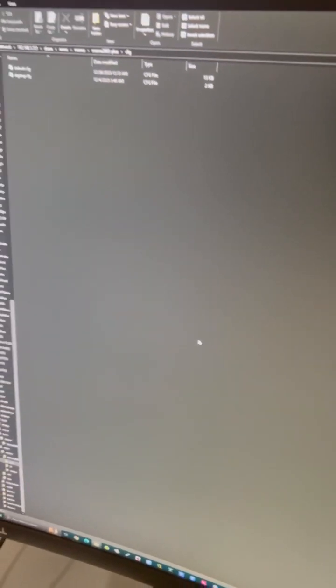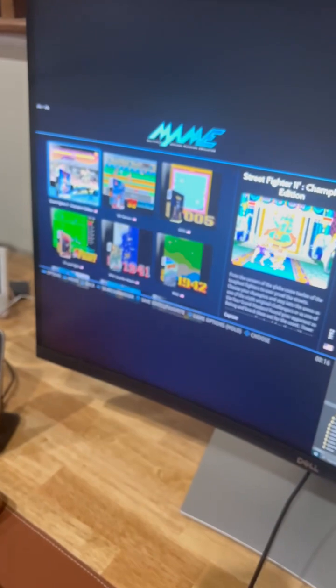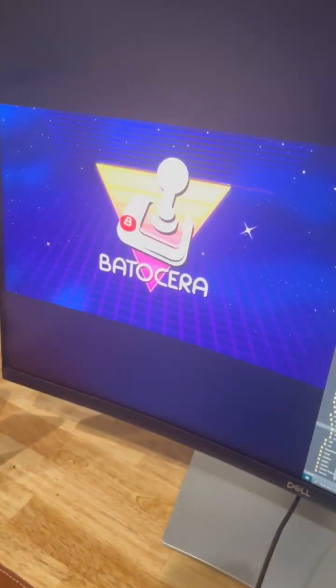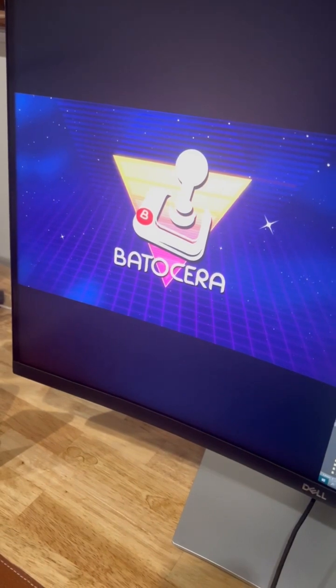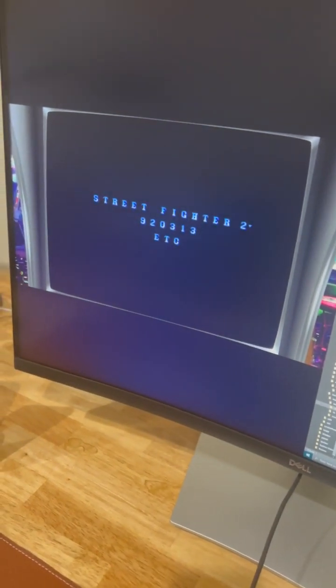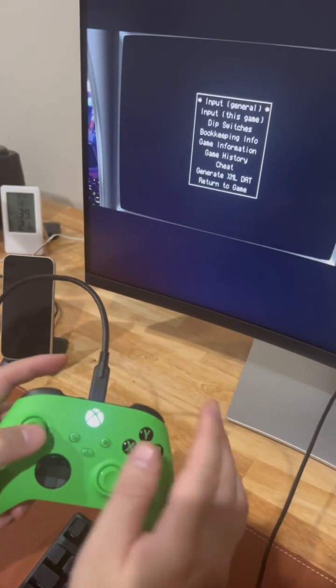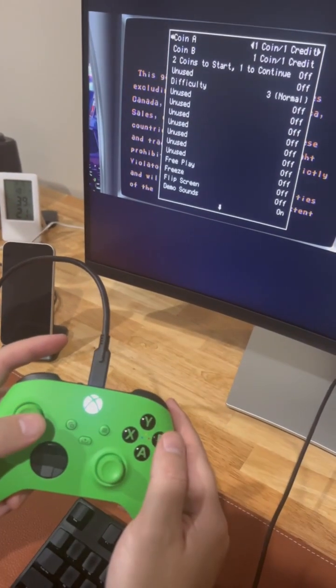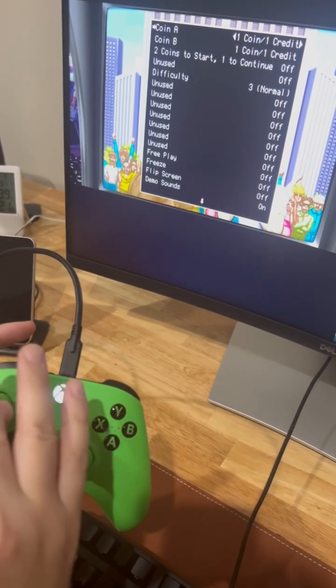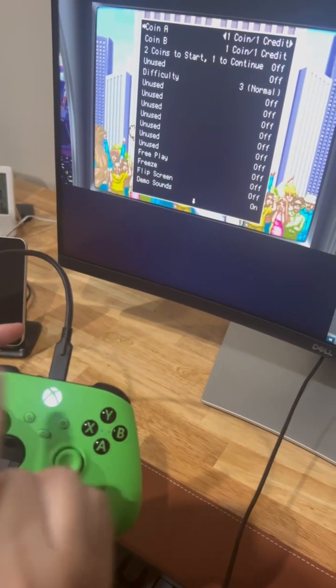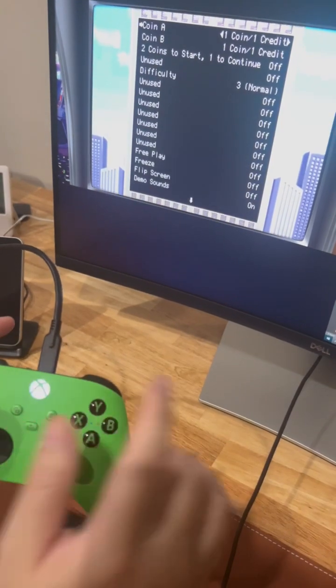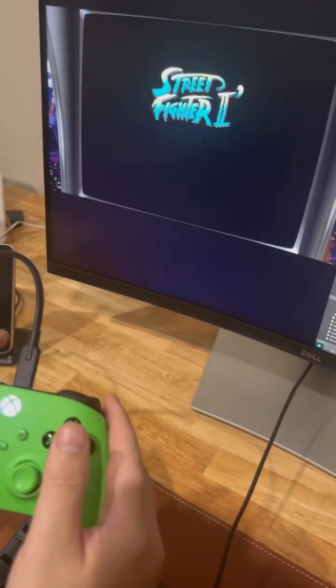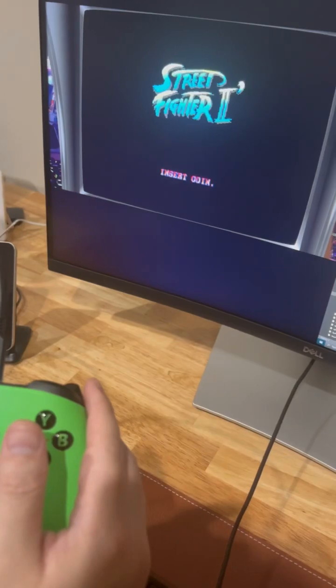Now let's go back to Batocera system. We launch the game again. We press L3 to bring up the DIP switch menu. It has been reset. The difficulty is three, that is the factory default setting.